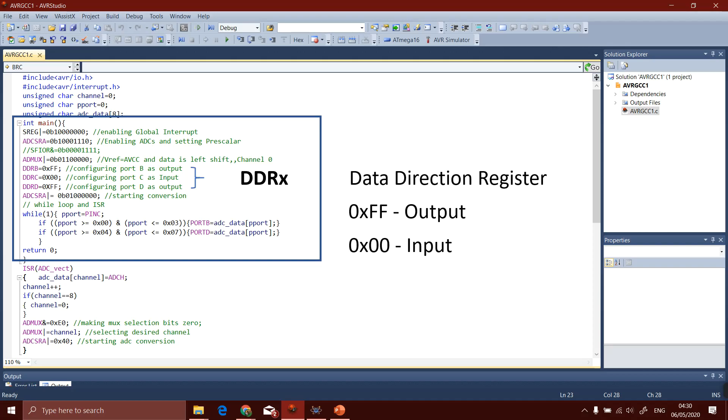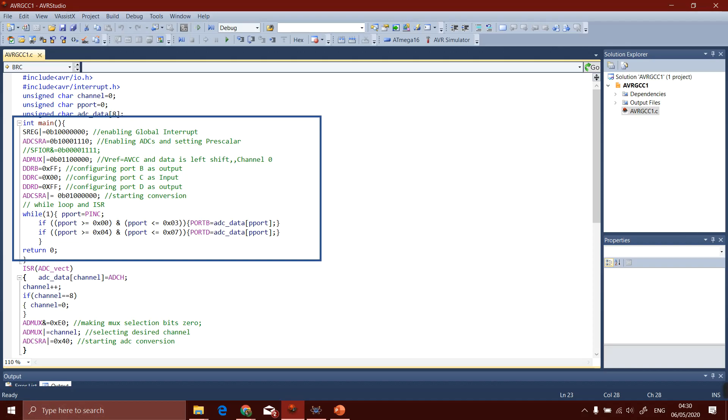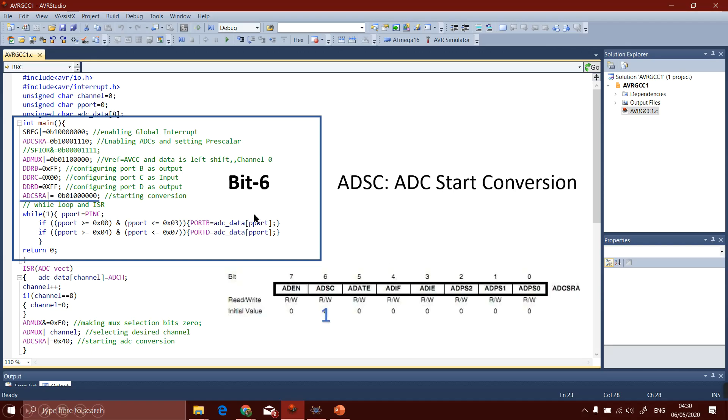DDRx is used for setting the port as output or input because the register needs a direction. It may be used for input purpose or for output purpose. So in the code first we have to initialize the direction. We have to write 0xFF for the output and 0x00 for input.